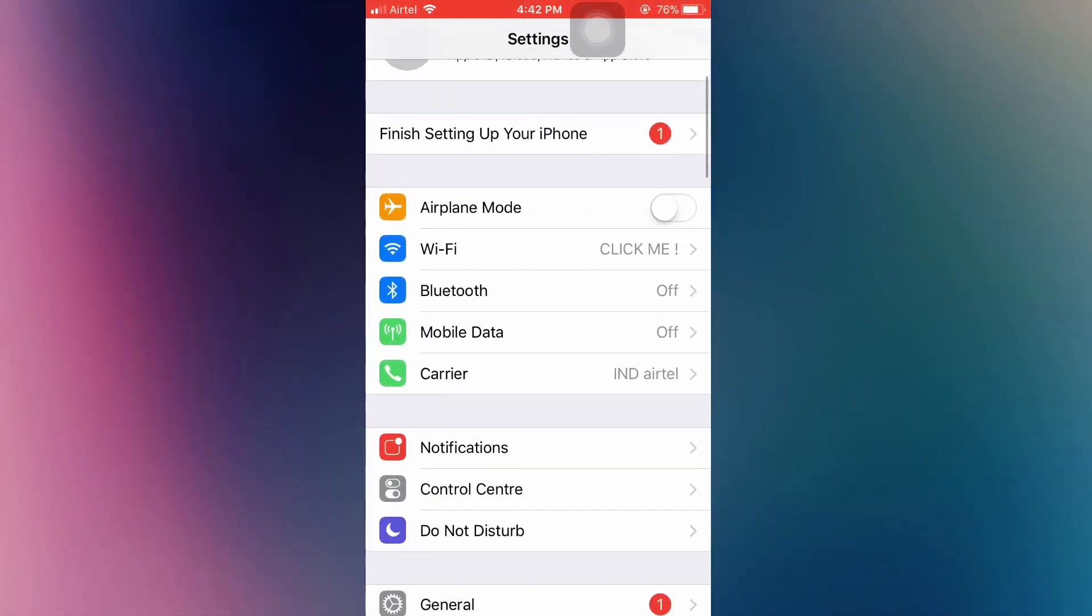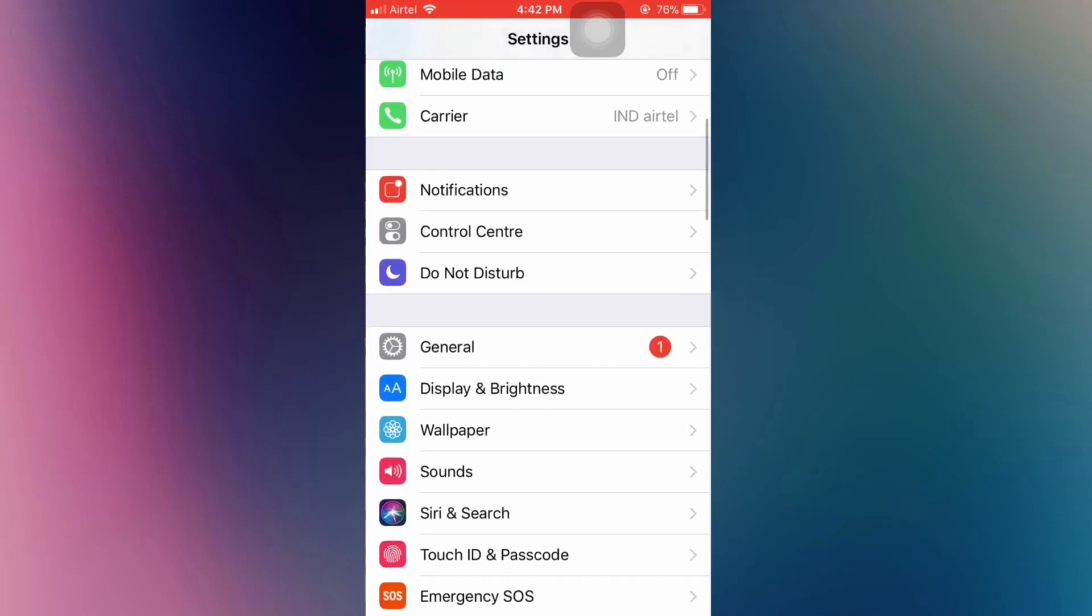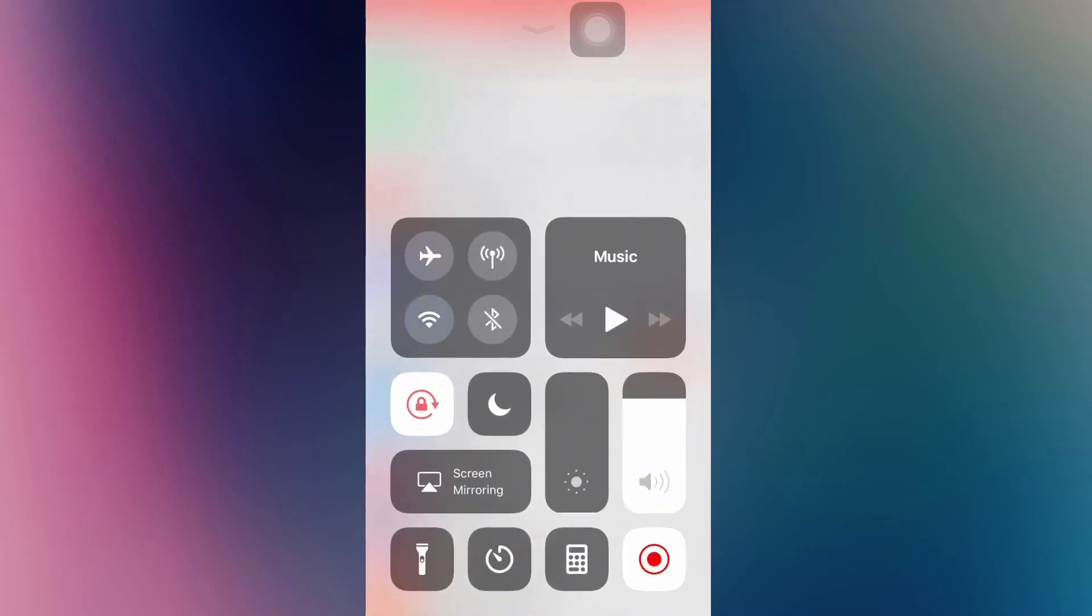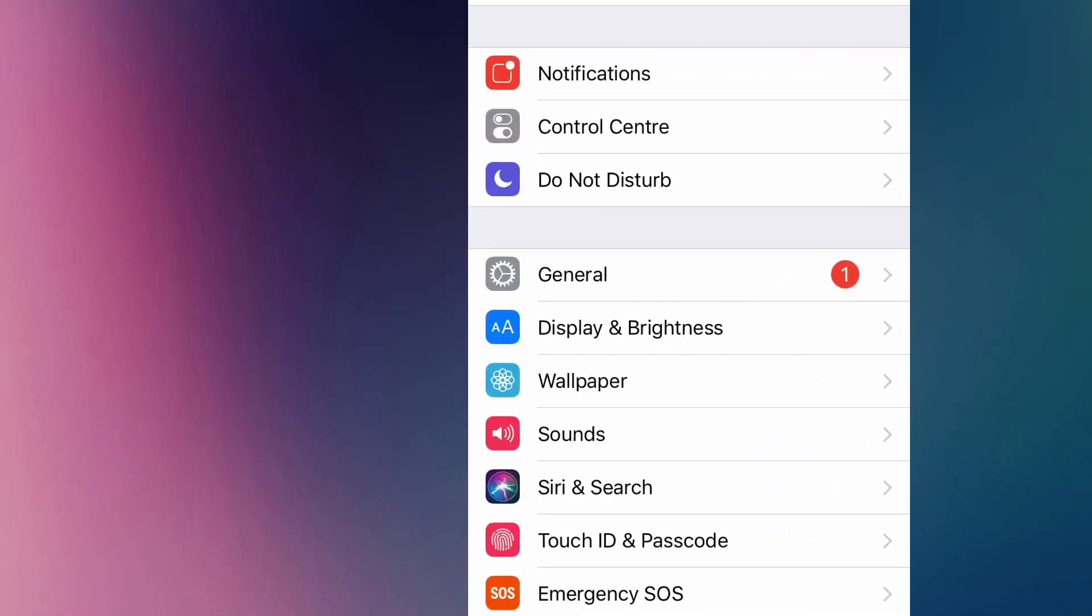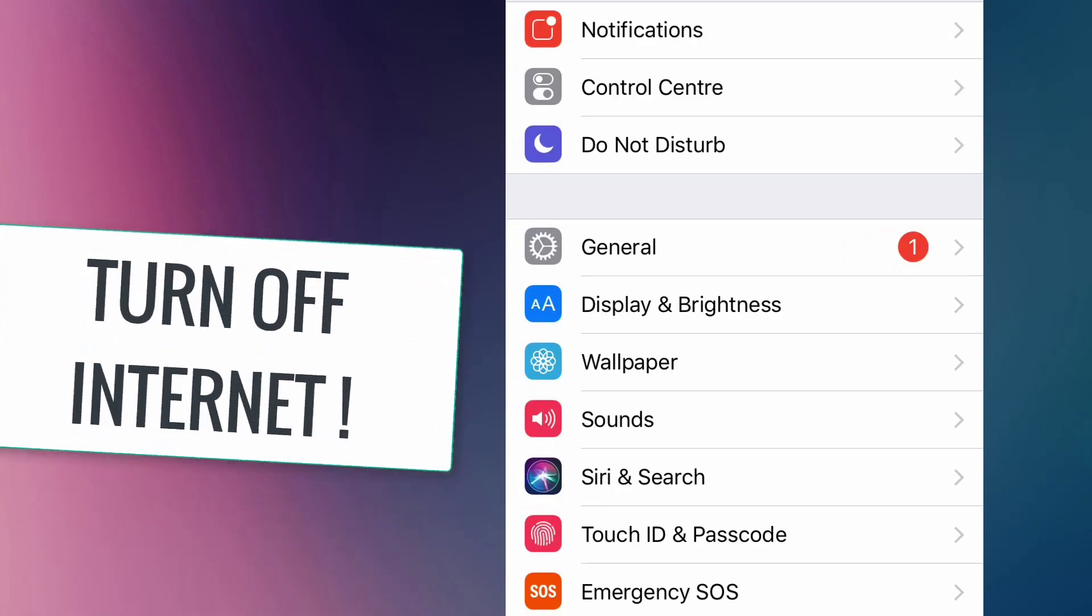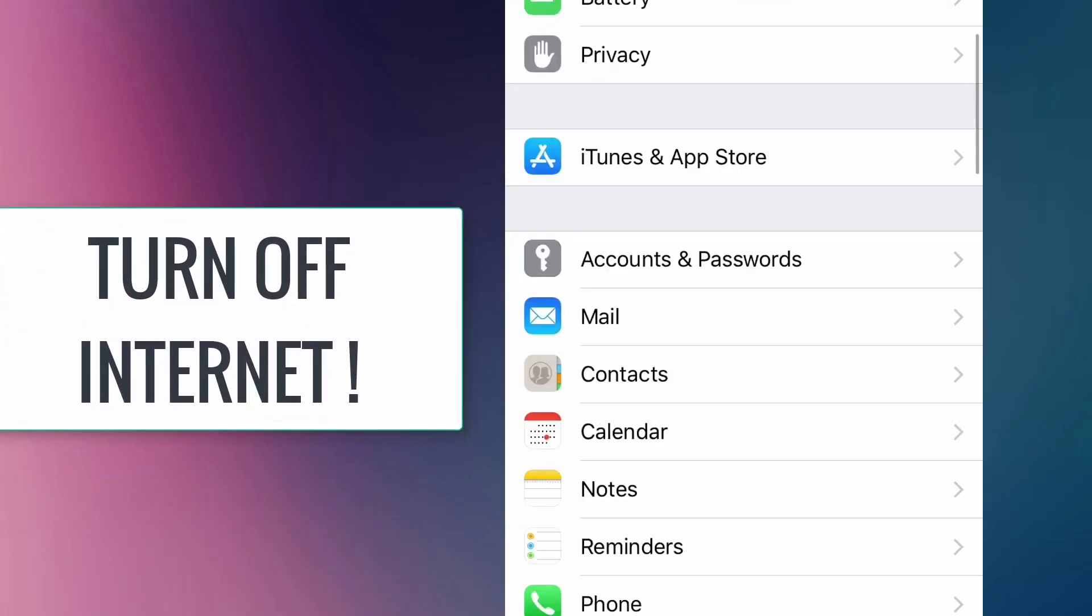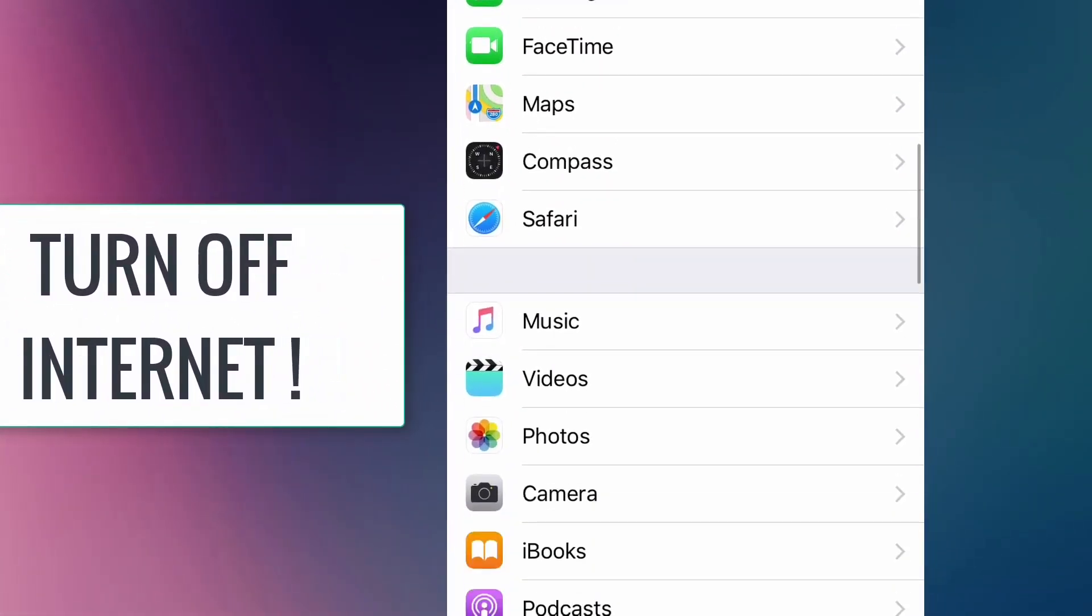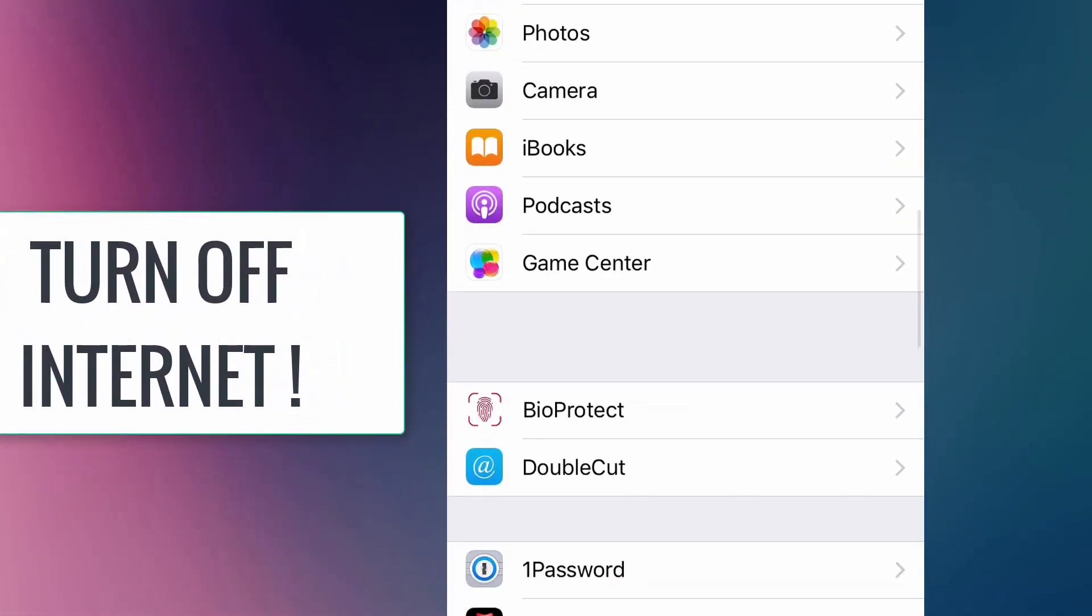Once it is installed on your device, to skip license verification, just turn off your internet. Then go to settings and run BioProtect.